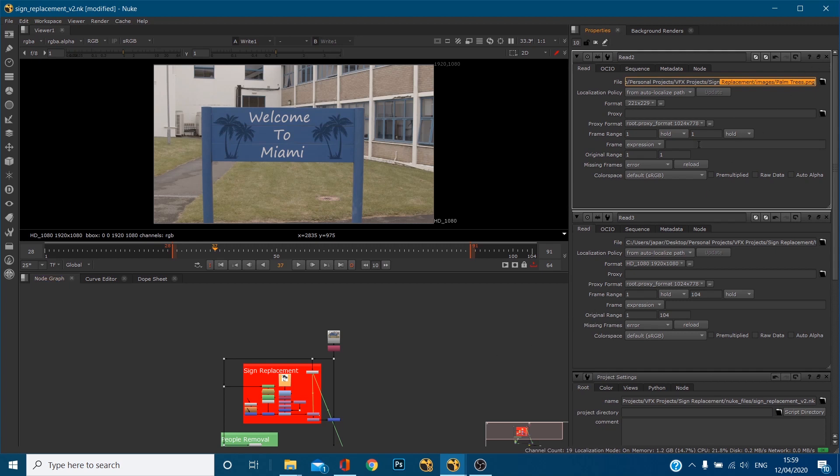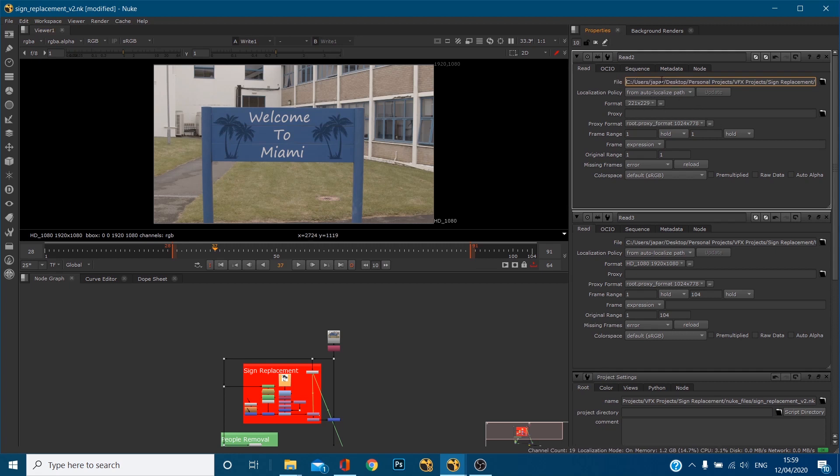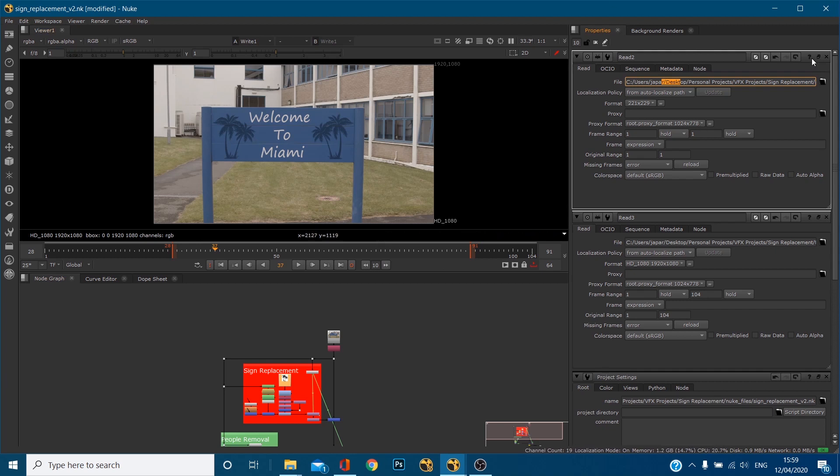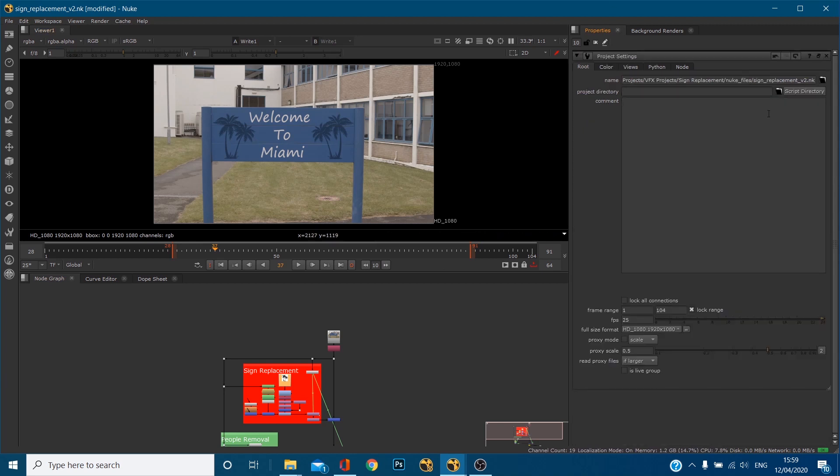Now what happens if you were to copy your sign replacement folder, put it on a hard drive and give it to another artist to work on or to look through? Well what would happen is because they're opening up on another computer, the read nodes would be looking for your desktop not their desktop and so these files wouldn't get read in even if you copied the files across.